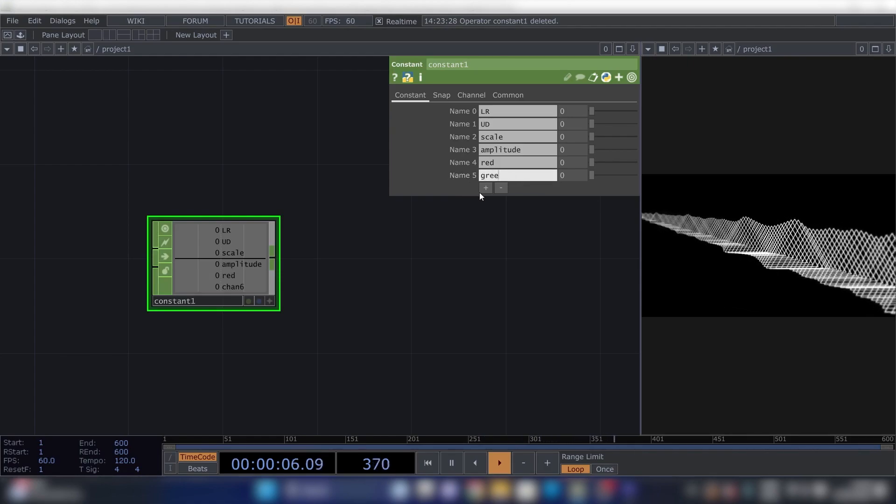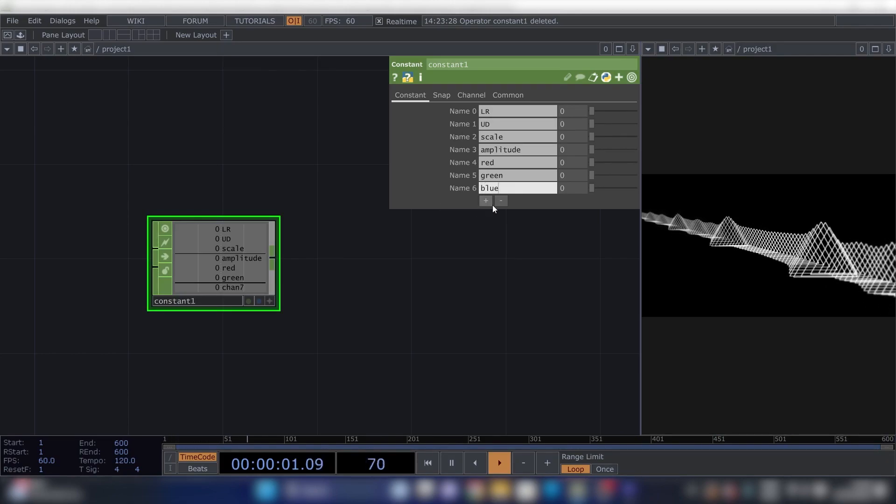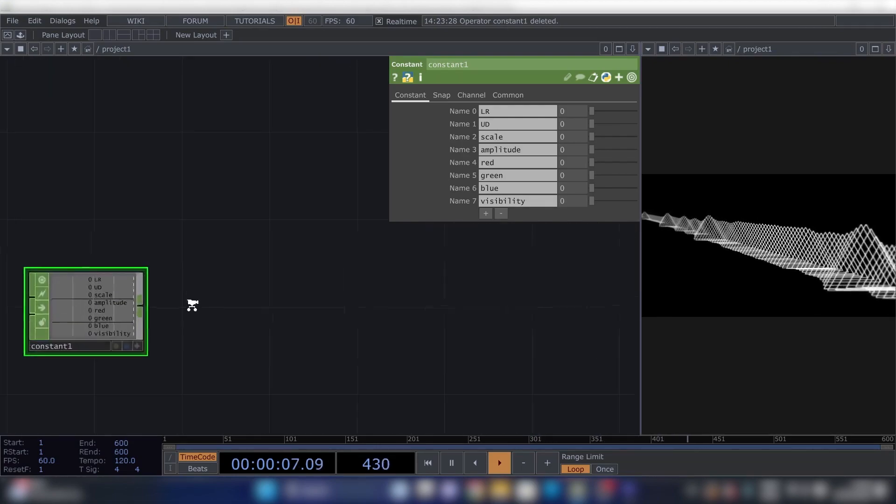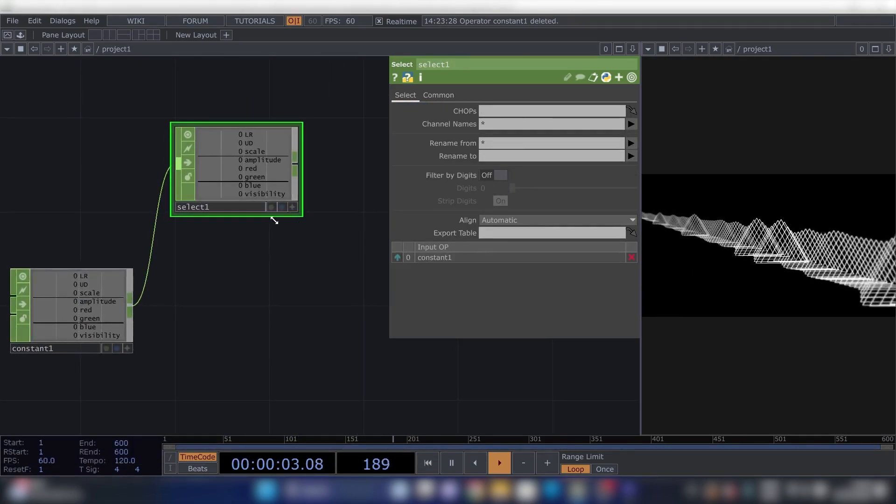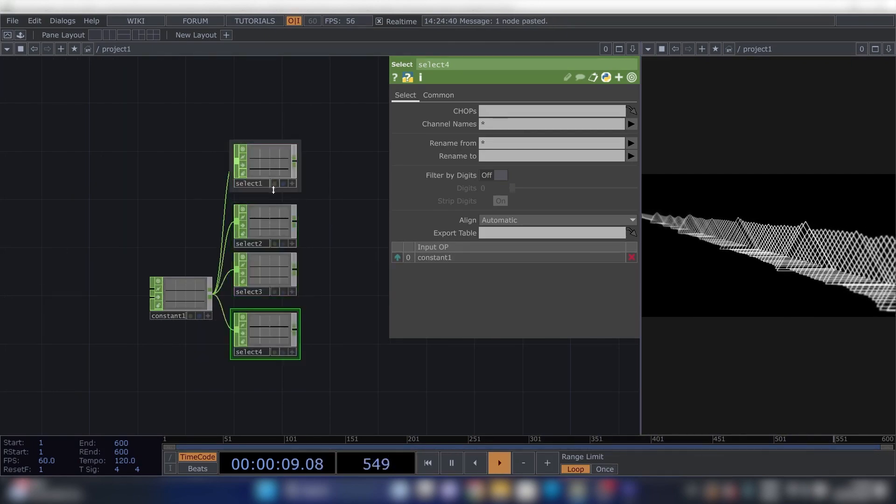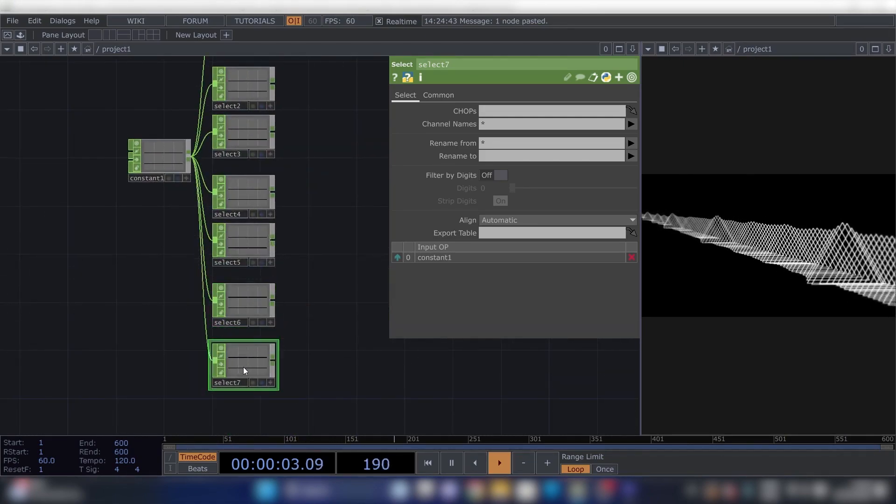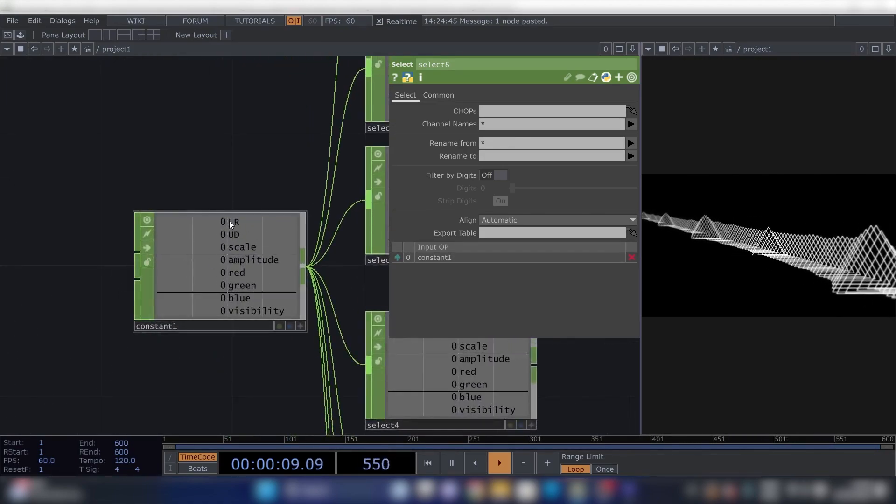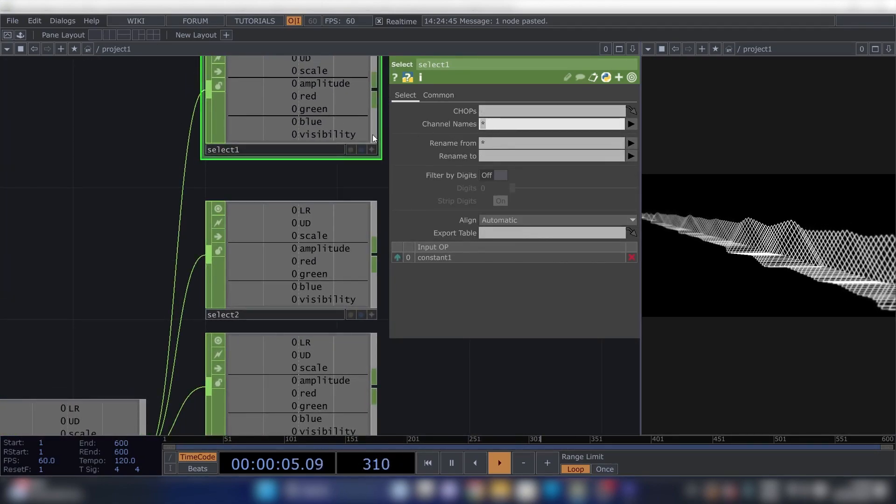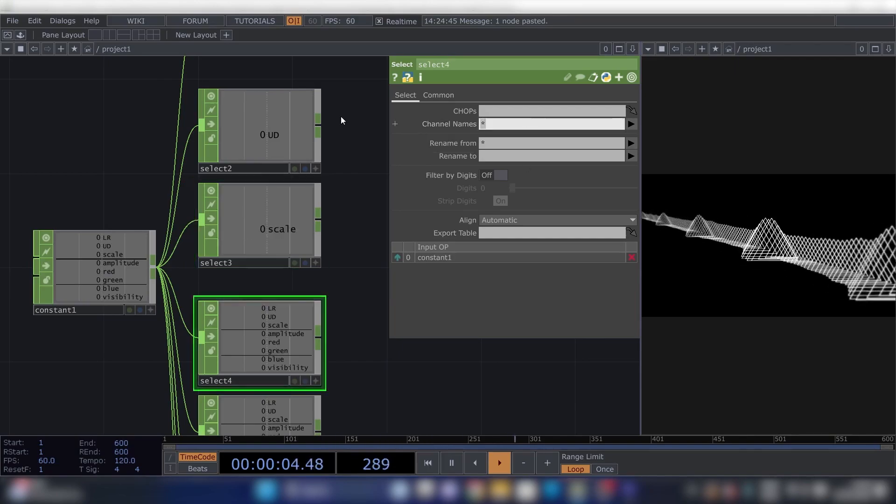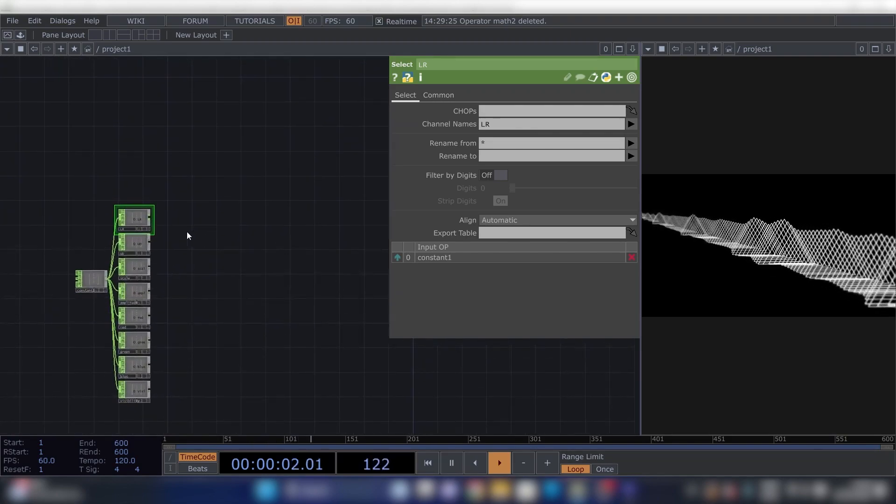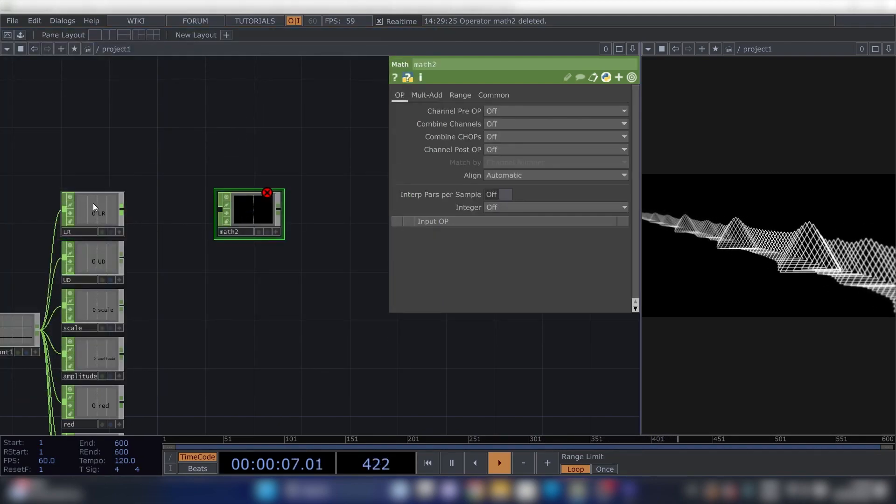We're going to need eight of these. Yeah, first one will be Left to Right, Up Down, Amplitude, Red, Scale, Green, Blue, and Visibility.